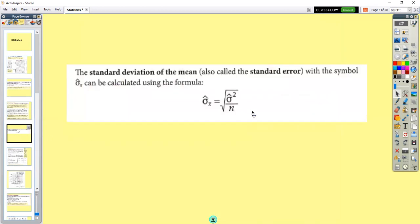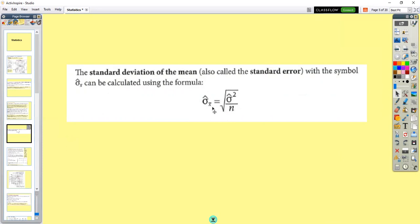The standard error of the mean, or standard deviation of the mean, is the variance divided by n, square rooted. That gives you the standard error of the mean. Our mean is known as bar X.